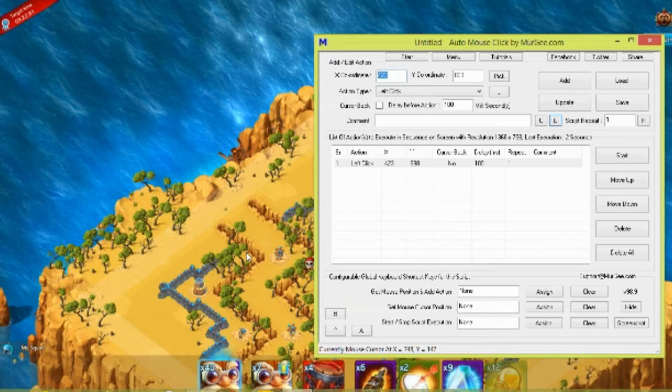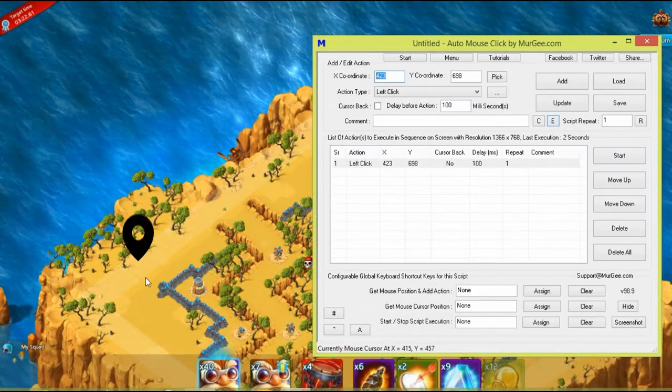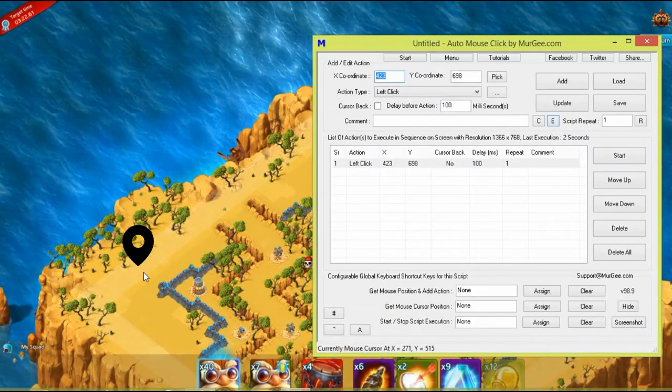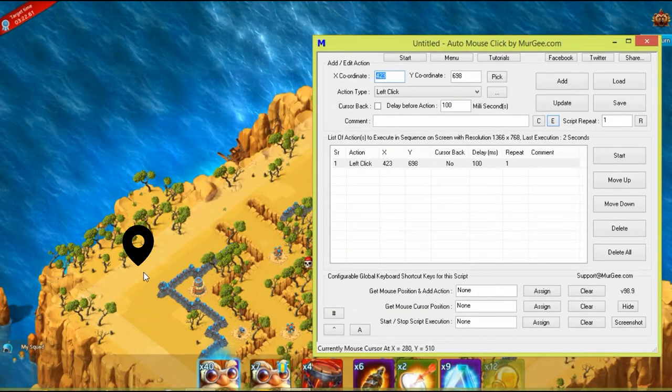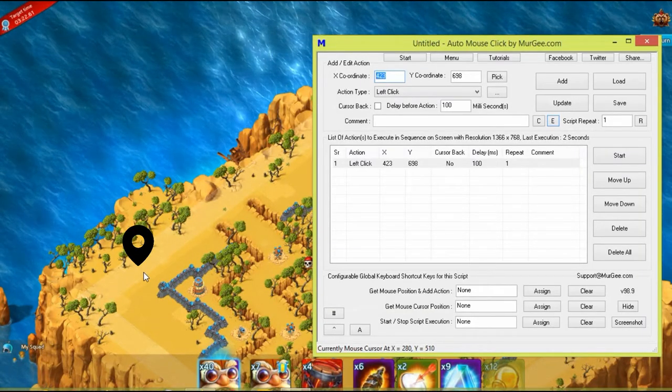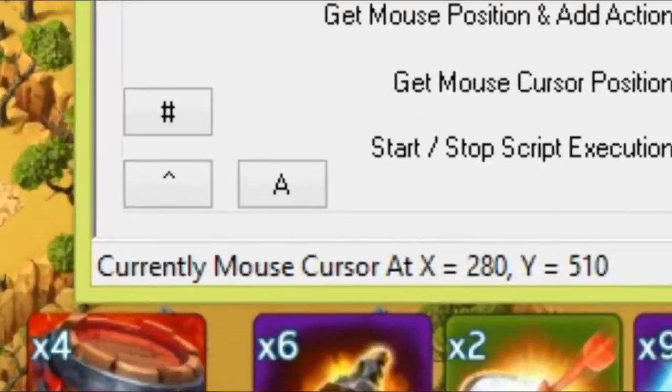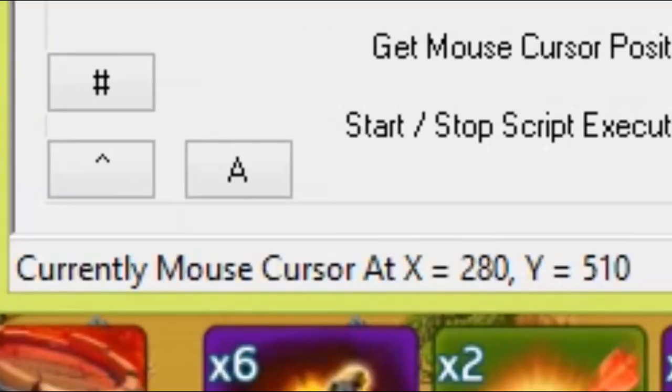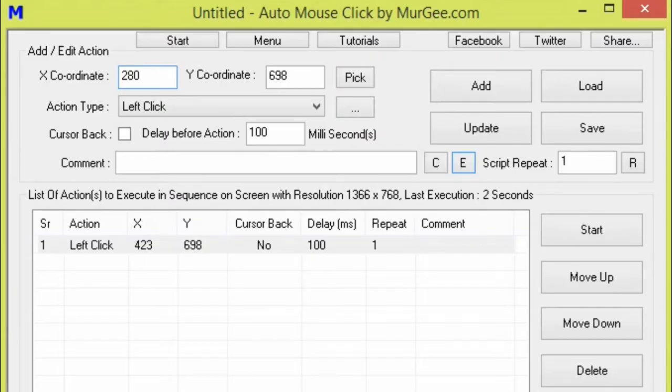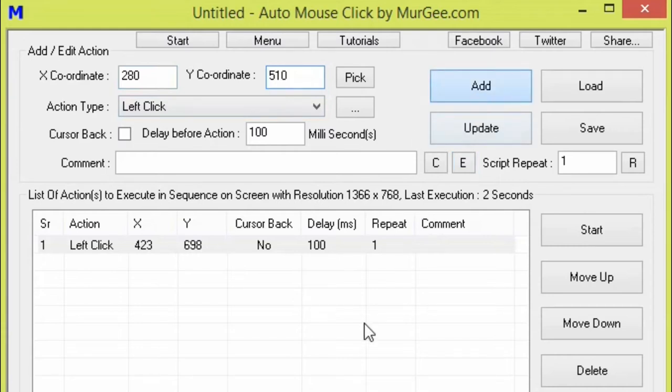To do that, move your cursor to the place that you want to deploy troops and then enter the digits displaying on the bottom left corner of Auto Clicker. After entering the digits correctly, press the add icon to confirm coordinates.